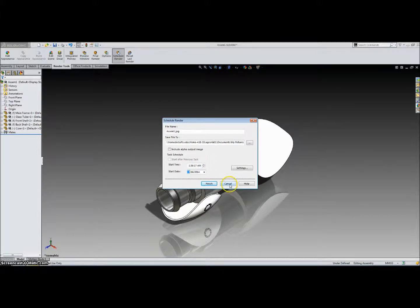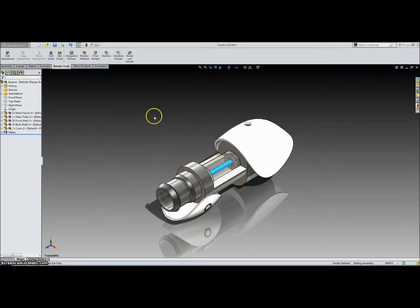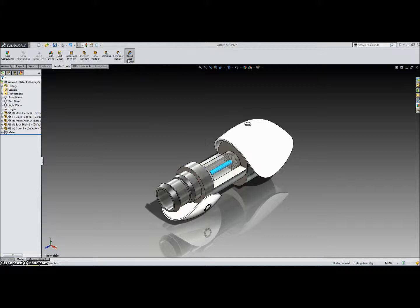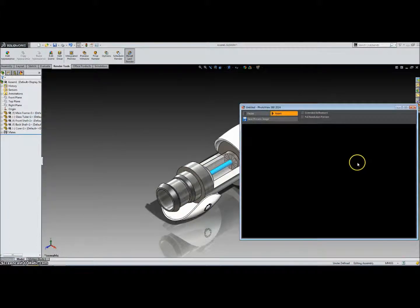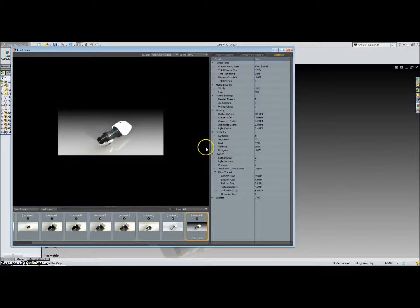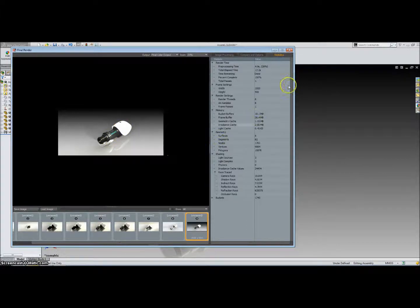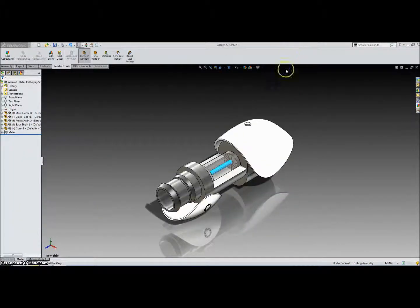And then the last thing is recall last render. And this will basically just recall the last render that you did. It will just bring it up for you and you can take a look. And that wraps up my tutorial for PhotoView 360. So I hope you guys learned something and thanks for watching.